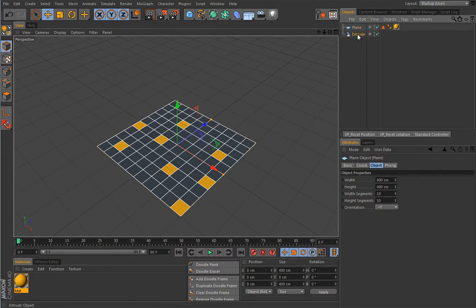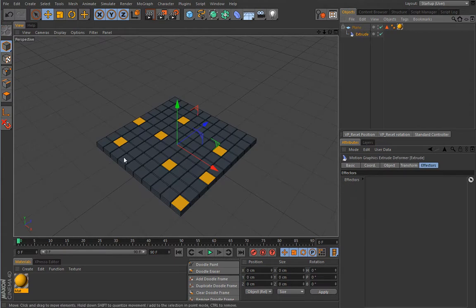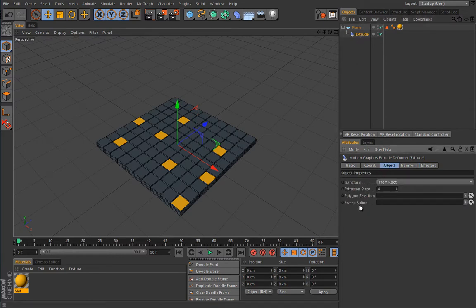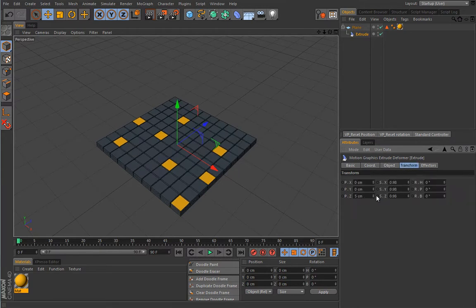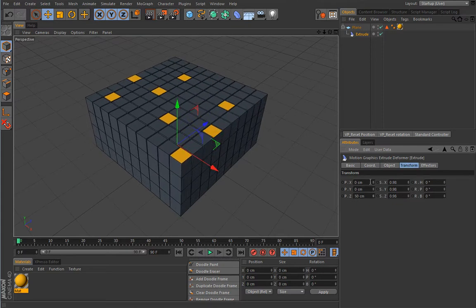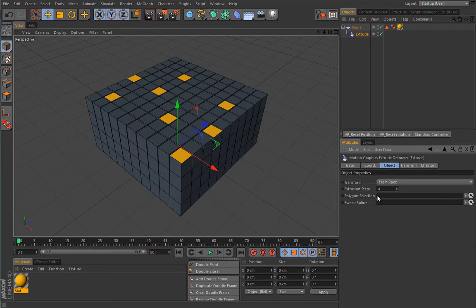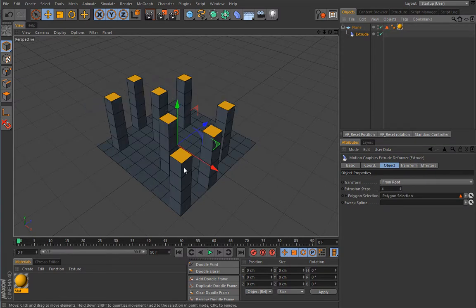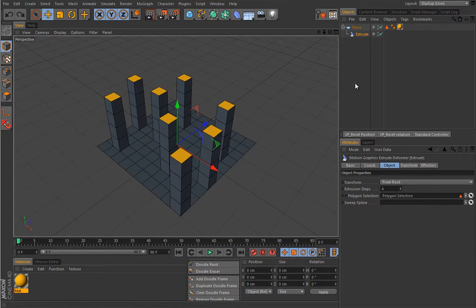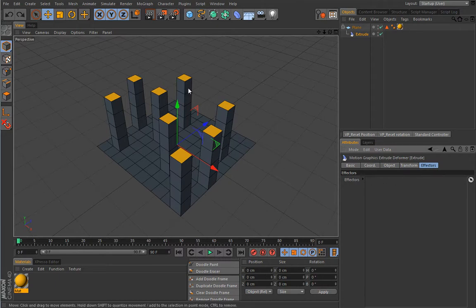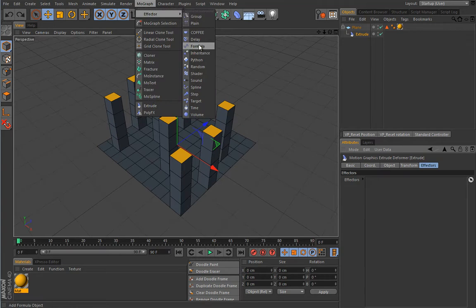The Extrude Deformer works pretty much like any other deformer — it has to be a child of the object it deforms. It will simply extrude all faces on the plane according to its settings. Under the extrusion steps settings and under Transform you can decide how high those extrusions will be. You can also limit the extrusion to a polygon selection, so let's do that — we'll limit the extrusion just to the selected polygons inside this polygon selection.